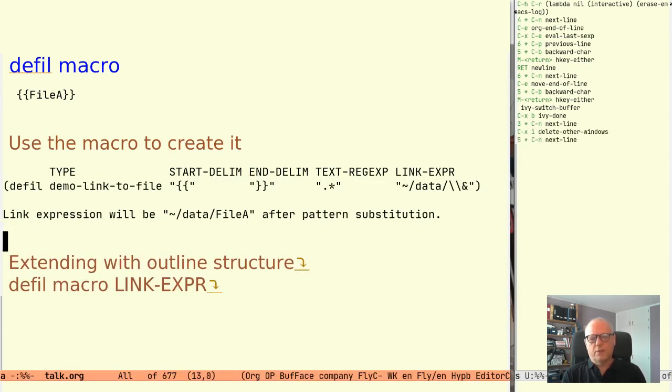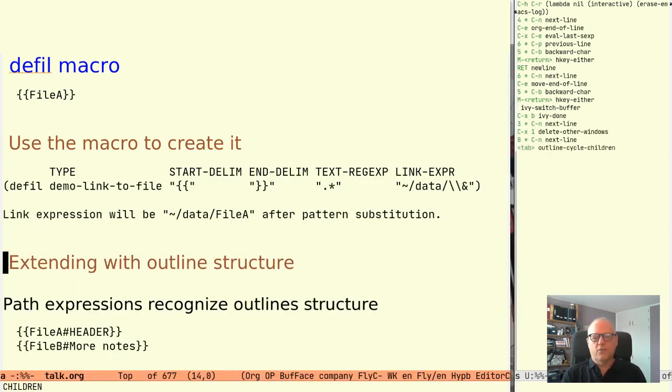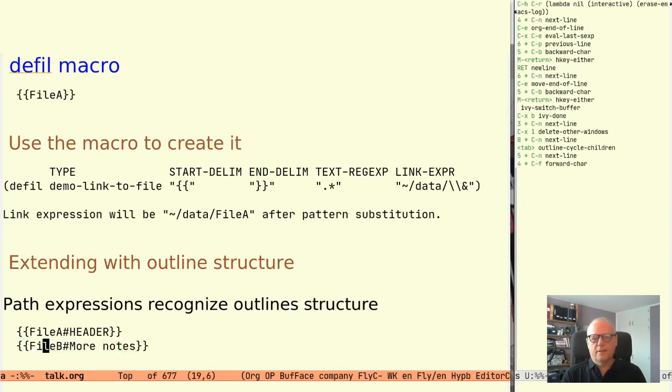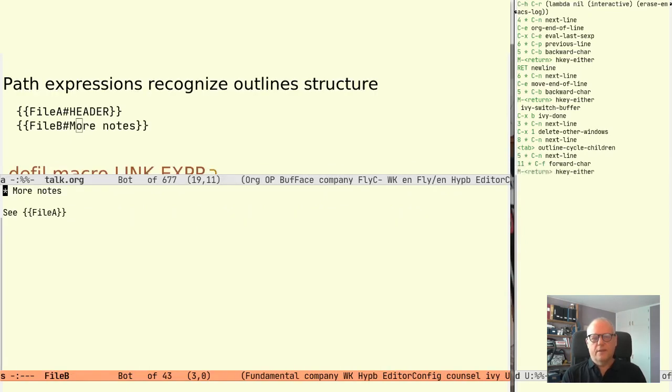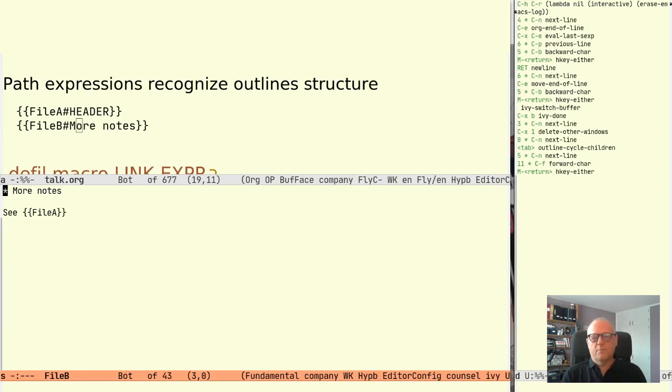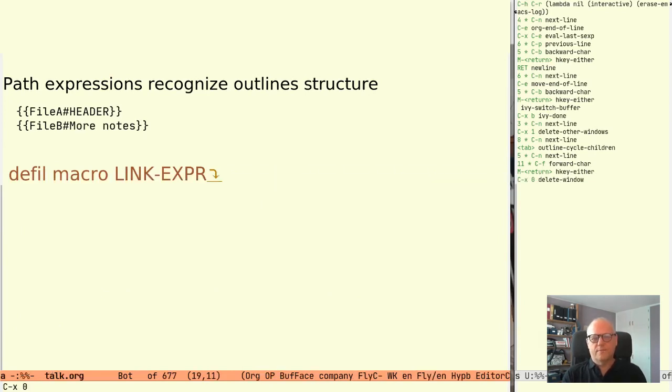Since the Hyperbole path expression supports outline structures we can as an extra bonus reference directly the headers in the files. So we can for example link directly to the more nodes in file-b. So we have now created a simple but still an info system.